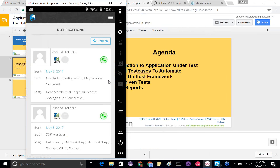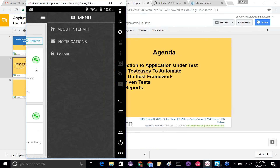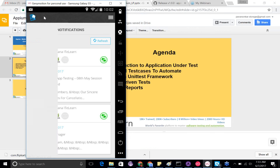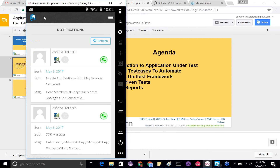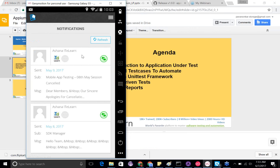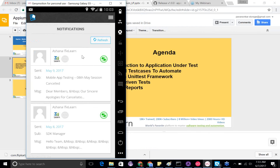We'll be seeing most of the test cases revolving around this app. This is a trainee login I've logged in with, so you'll see only limited options — you're supposed to only see the notifications. With these limited options, we'll be writing our test automation scripts.